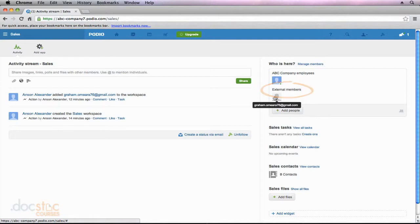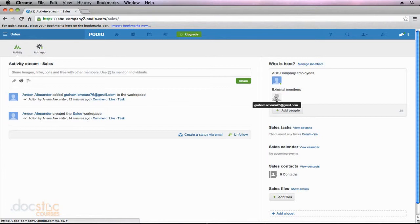This is a great feature because it means you can give clients access to certain workspaces within your Podio account. So you can create a workspace that has all the information that you want your client to see. You can give them access as an external member. They can see everything within that workspace.